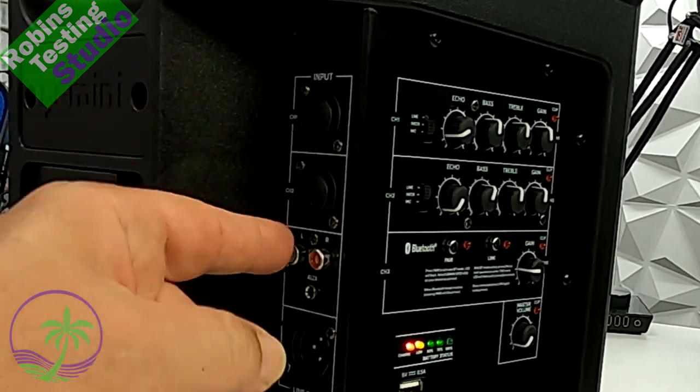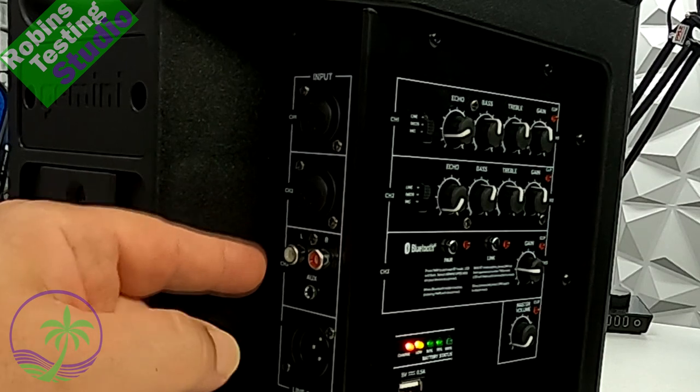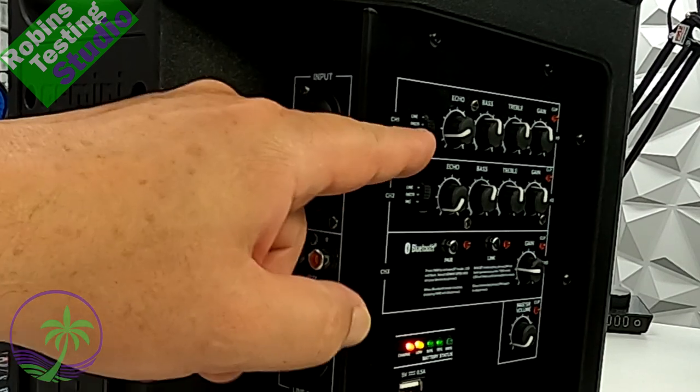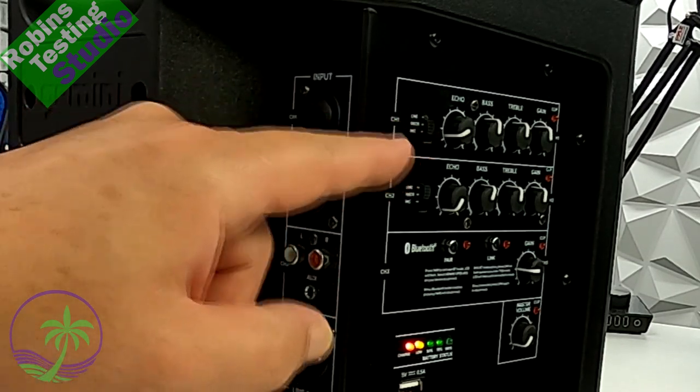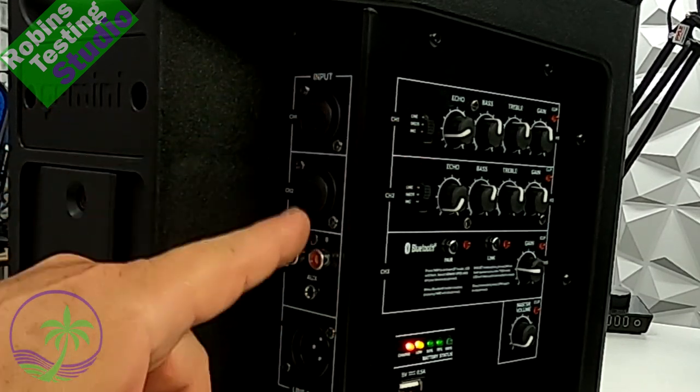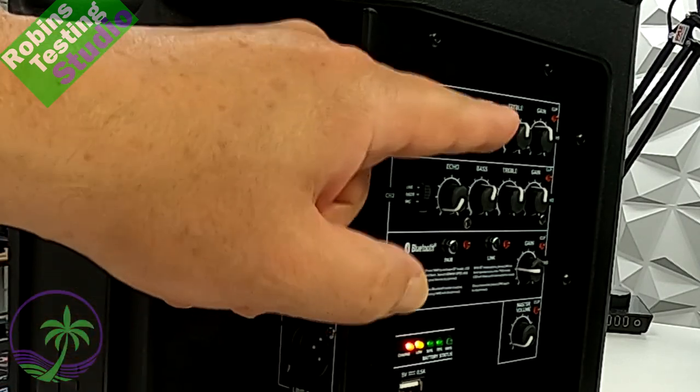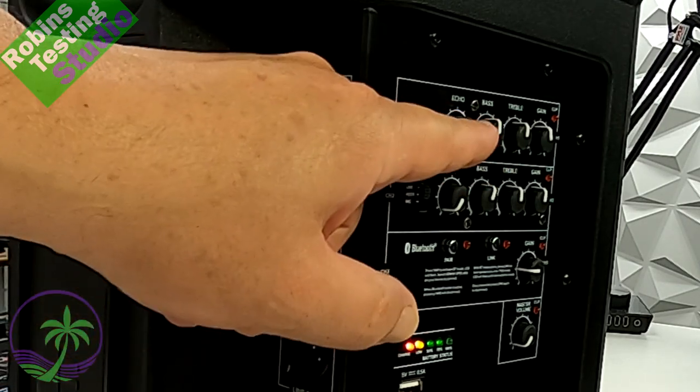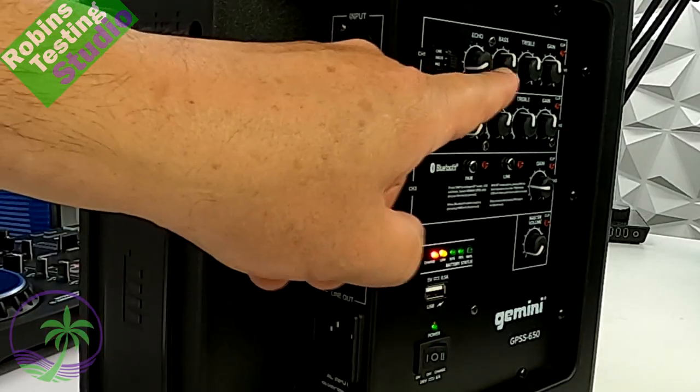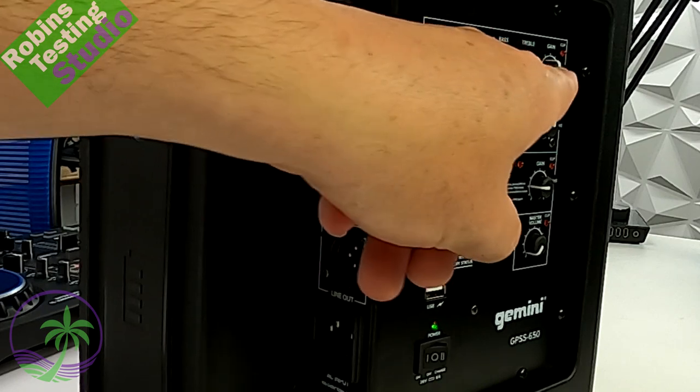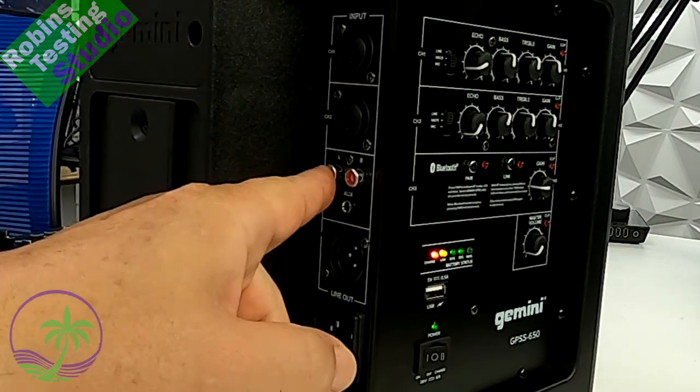We've got two mic combo jack inputs, which allow us to switch between line, instrument, and microphone. So that's a lot of variation right there. These two lines also have full detail options off to the side, including echo, bass, treble, and gain controls.